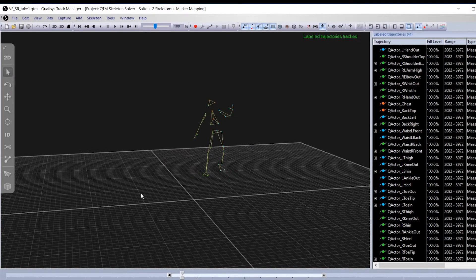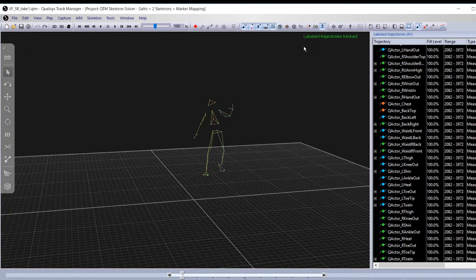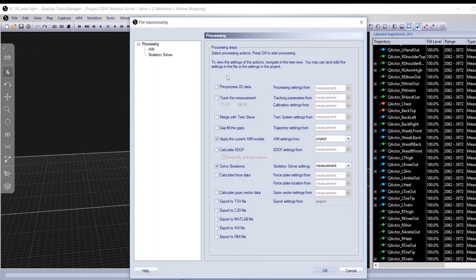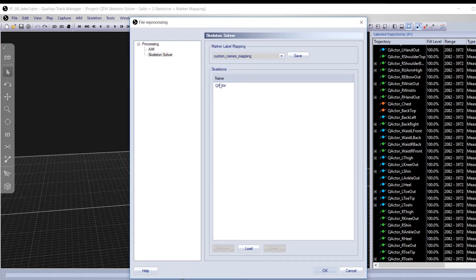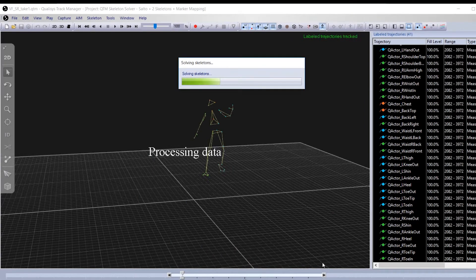If a different measurement uses the same marker set and has not removed or altered the original position of the markers, you are able to apply the same skeleton to that measurement as well. Simply reprocess the file using the skeleton solver settings from the project. Select the skeleton you want to apply to the measurement and click OK.